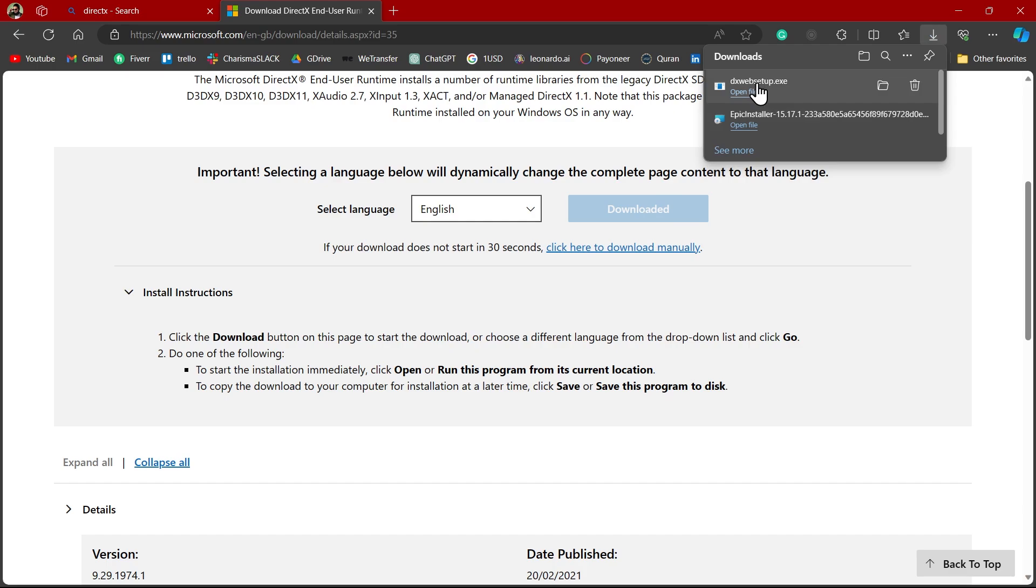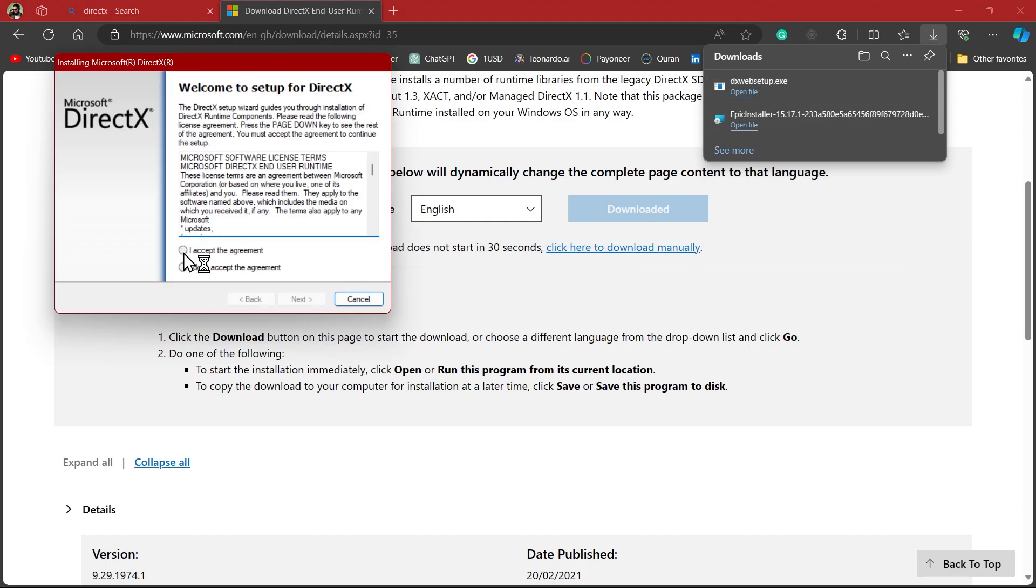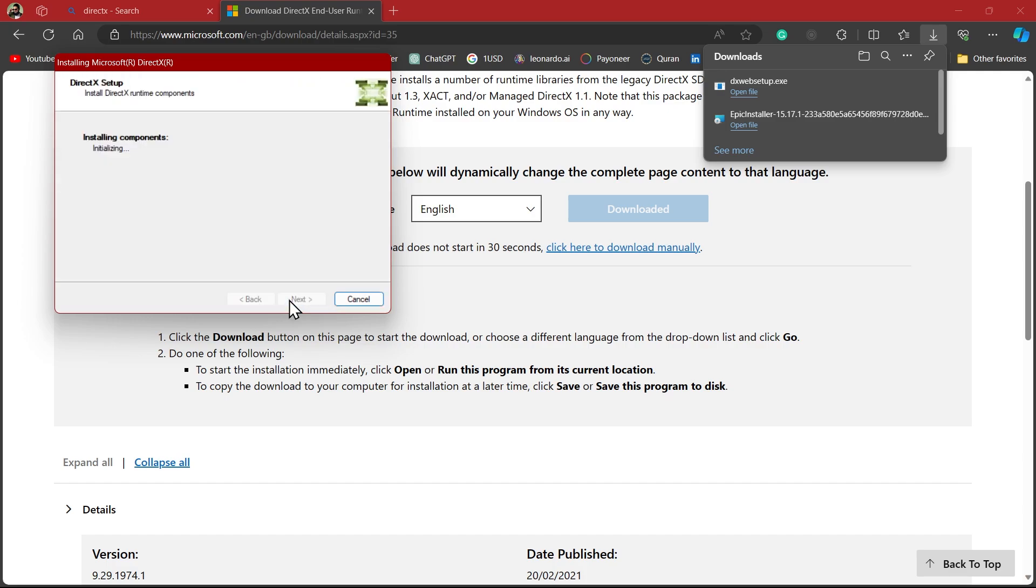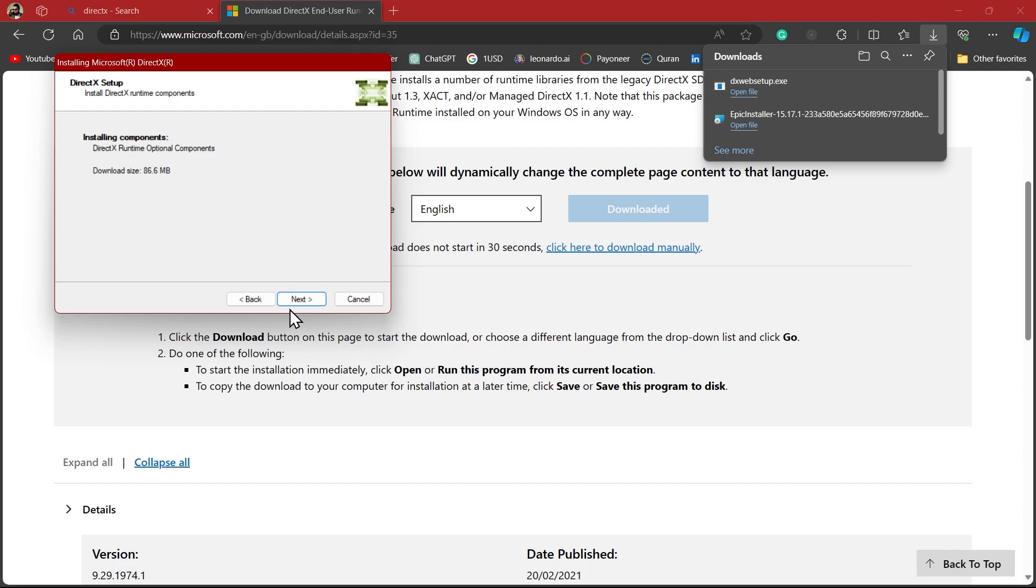Once the DirectX is downloaded, click on the setup. Click I accept the agreement. Click Next. Just uncheck this button. Click Next. And you can see DirectX is being installed on your system. Once the installation is completed, just restart your system and your problem should be fixed.